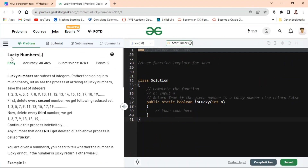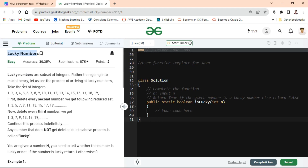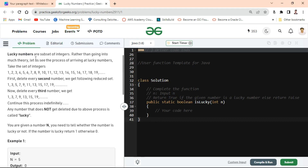Hello friends, how are you? I hope you will be well. Today we will solve the GFG problem. Our question is Lucky Numbers. So let's start.